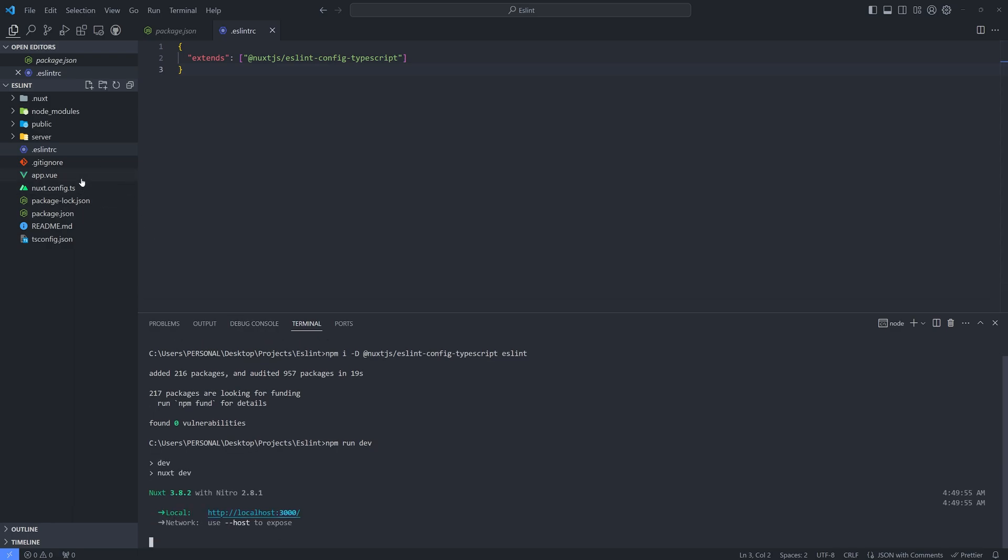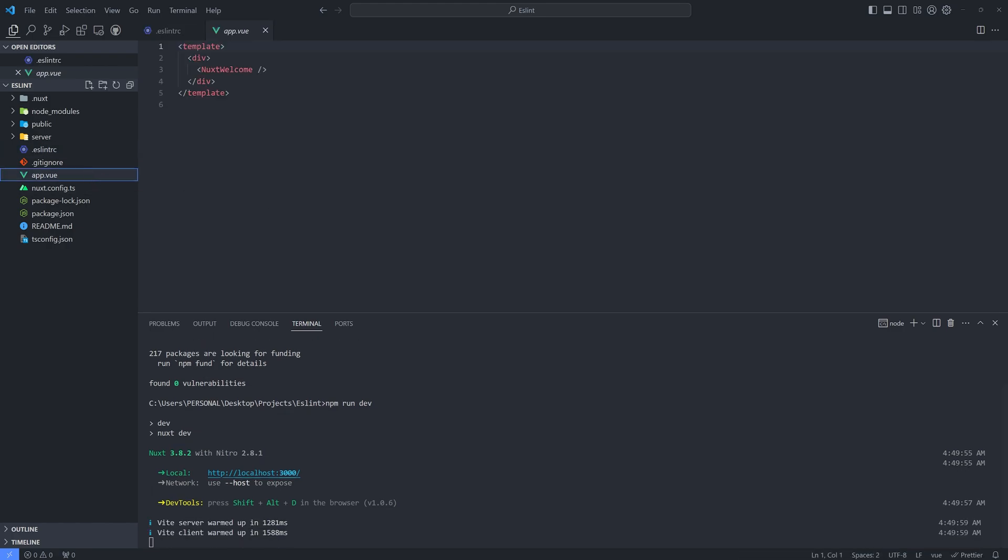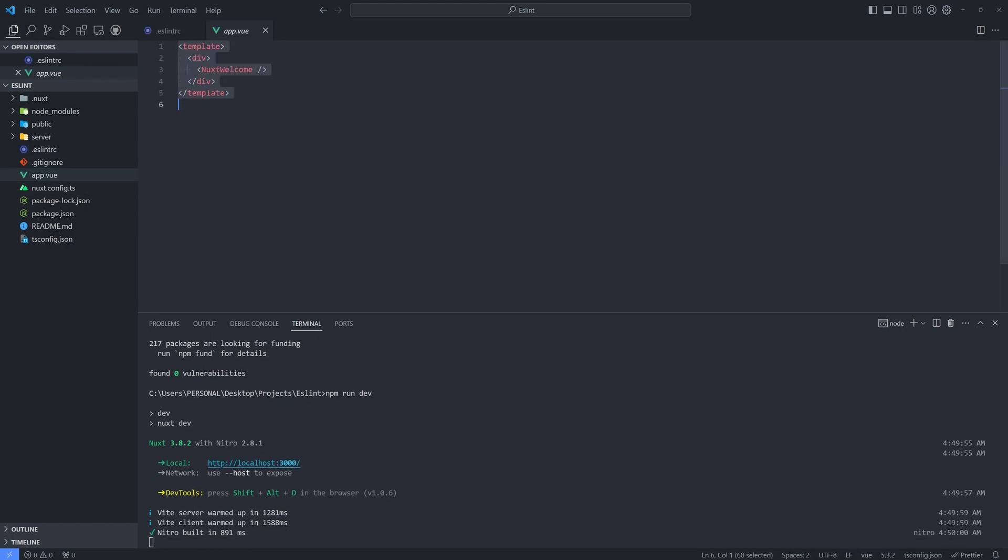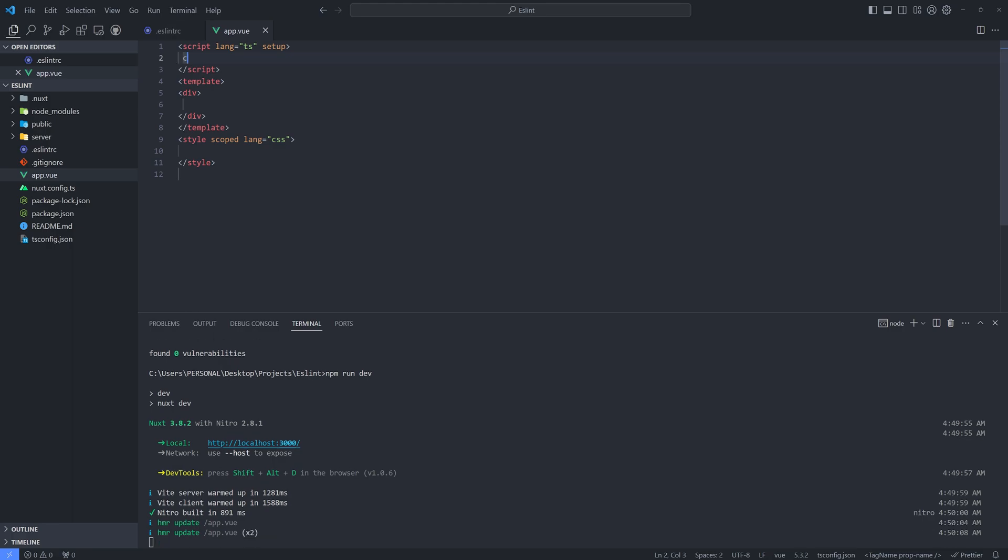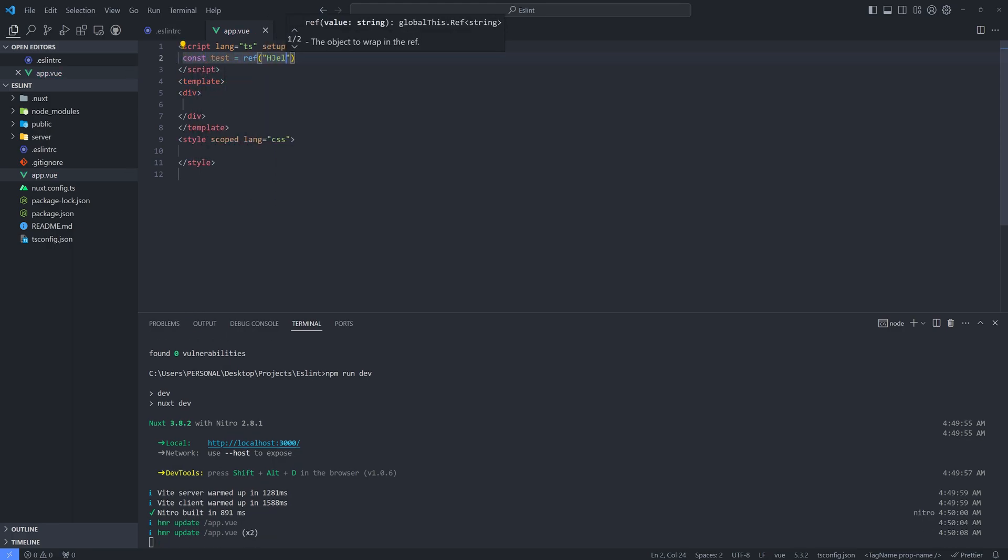And normally it should work. And let's actually test it. So in our app.vue, let's generate the view template. Why is it not working? So const test ref hello world.